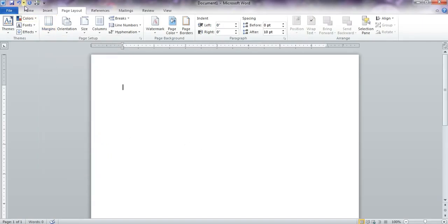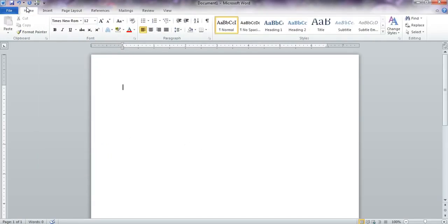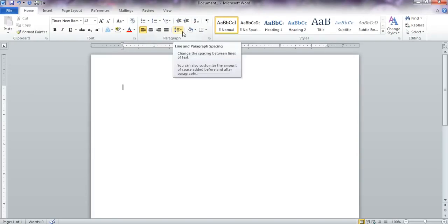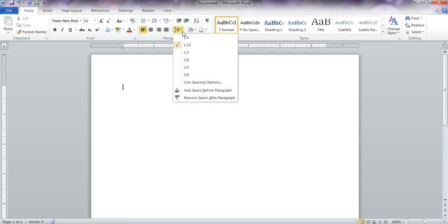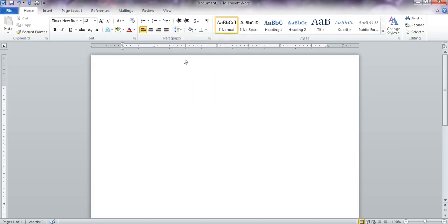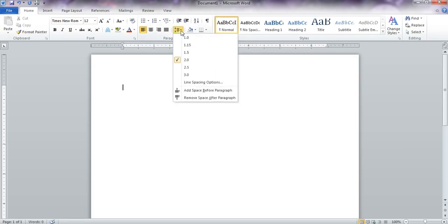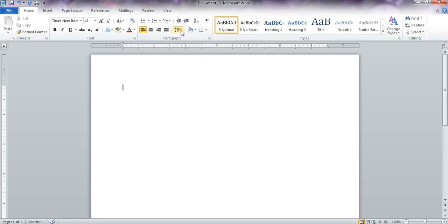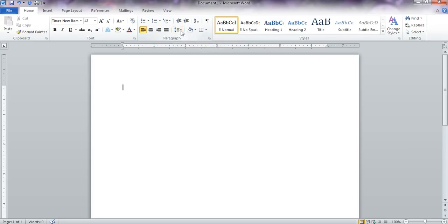The next thing we need to do is check and make sure that the entire document is going to be properly double spaced. So that's here on the paragraph button. Come down here to 2.0, that will make it all double spaced. And the other thing we want to do is make sure that it is not adding spaces before or after paragraphs.